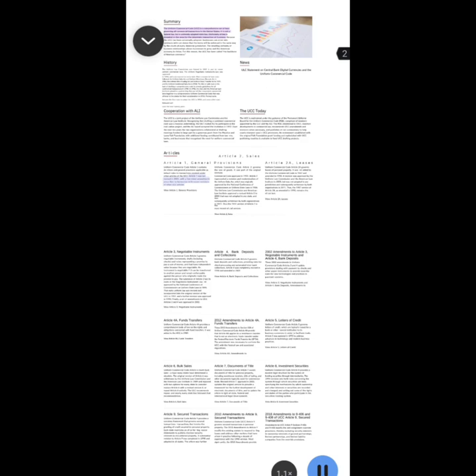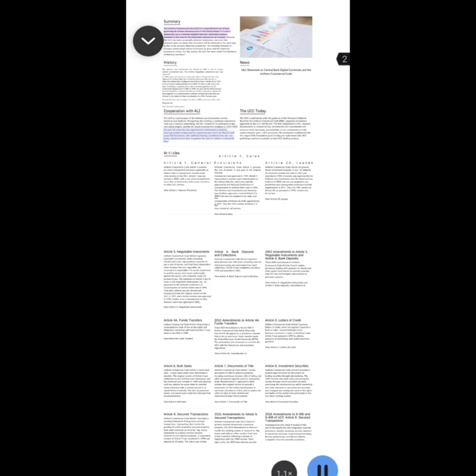View Article 1 general provisions. The UCC is a joint project of the Uniform Law Commission and the American Law Institute. Recognizing that drafting a combined commercial code was a massive undertaking, the ULC invited ALI to participate in the codification project, and the ALI board accepted the invitation in 1942. Over the next 10 years, the two organizations collaborated at drafting meetings funded in large part by a generous grant from the Maurice and Laura Falk Foundation, with additional funding contributed from law firms, banks, and businesses that recognized the need for uniform commercial laws.